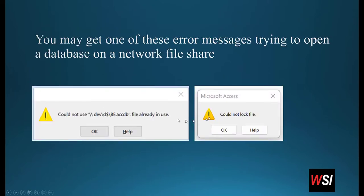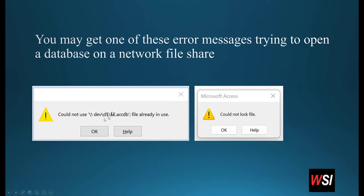Now the error message could look something like this. These are some examples. It could say 'could not lock file' or 'could not use' — it may not be this exact path. But it will say something like 'could not use file name, file already in use.' This file shown here is a sample.